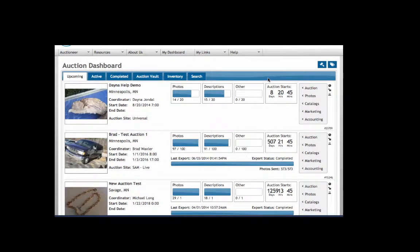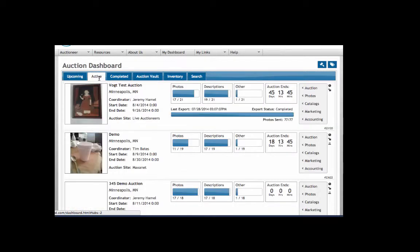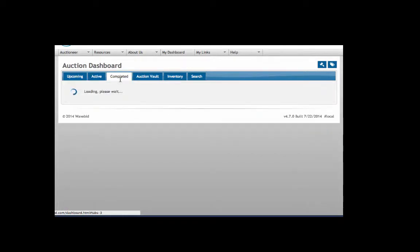Today we're going to go over how to create a new auction. When you log in you'll find yourself at the dashboard - this is your home page. Upcoming auctions will show up in this tab, active auctions in this tab.